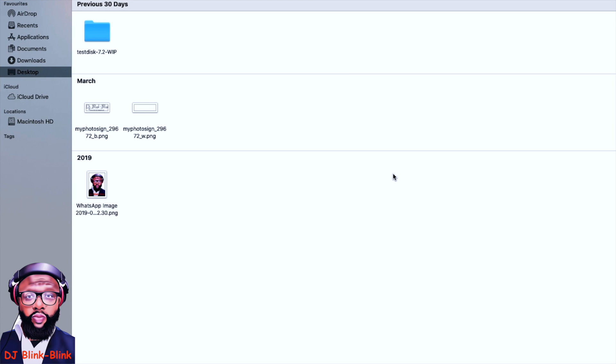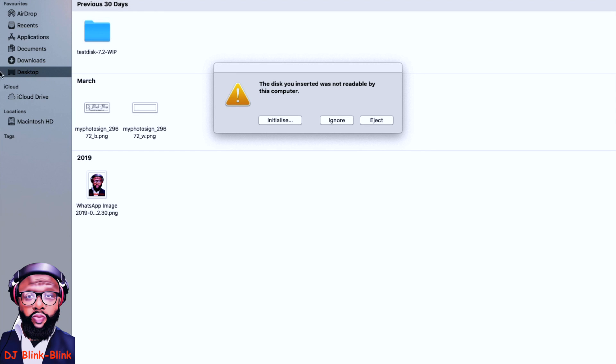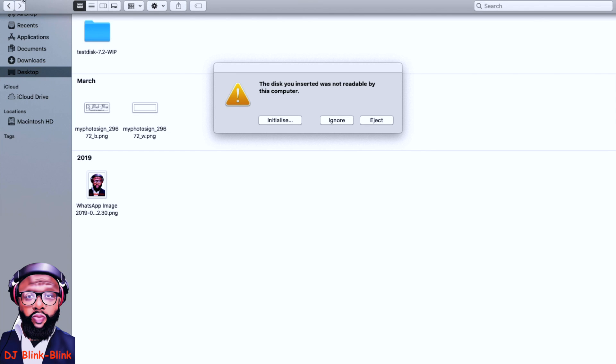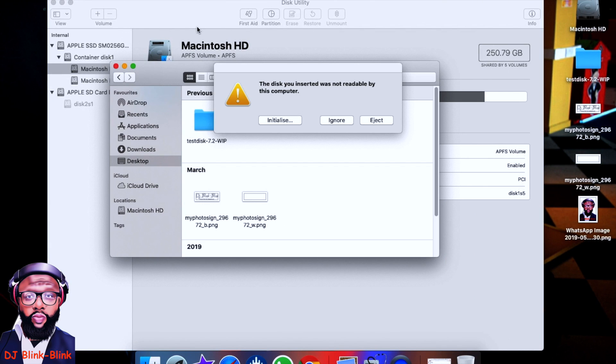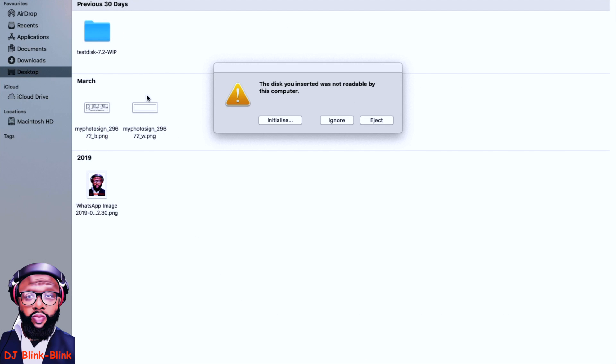So what I've done now is I've put in the memory card—it's an SD card—into the slot, and it's come up with this message: 'The disk you inserted was not readable by the computer.' It's not coming up on this side there, and if we minimize, it's not on this side there.